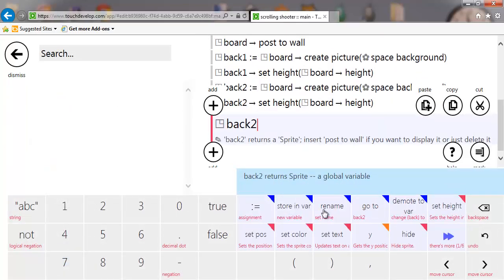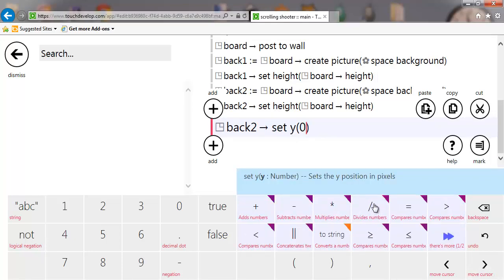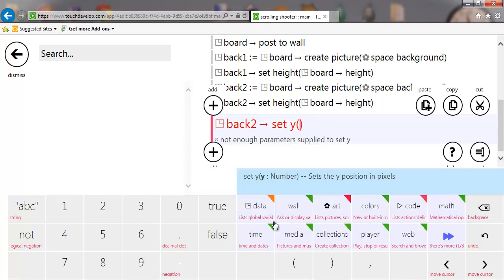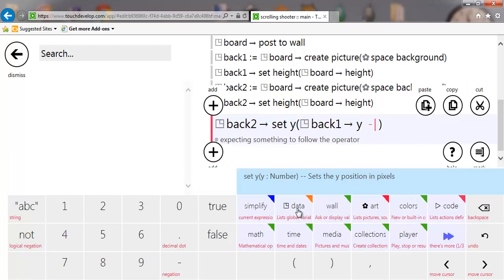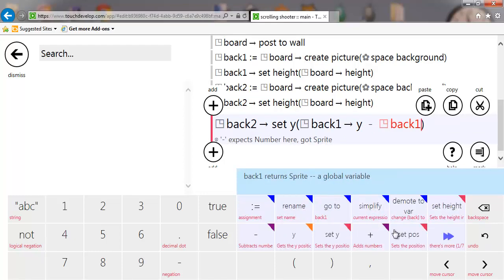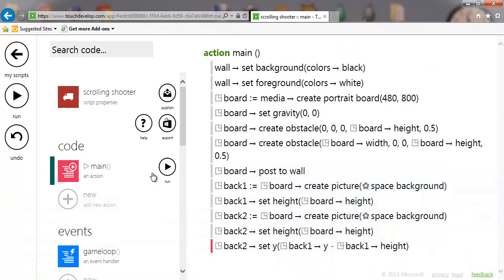For background two, we're going to set the y position to basically be on top of the other one. Take the back one position, take its y position, and subtract from that the back one height. That puts it exactly one above. You could say 'back two height' there and that would be correct, but since we're using exactly the same two images, 'back one height' is fine. If you're using two different images, it really should be 'back two'.